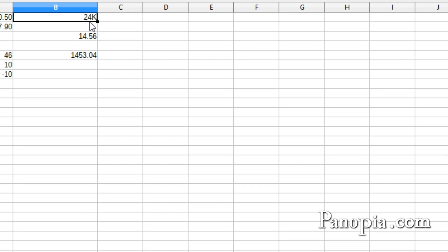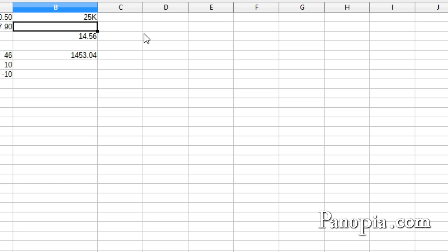And there's the new format. Now, if I type in digits below 1,000, they will be rounded, like 24,655. And I get 25K.